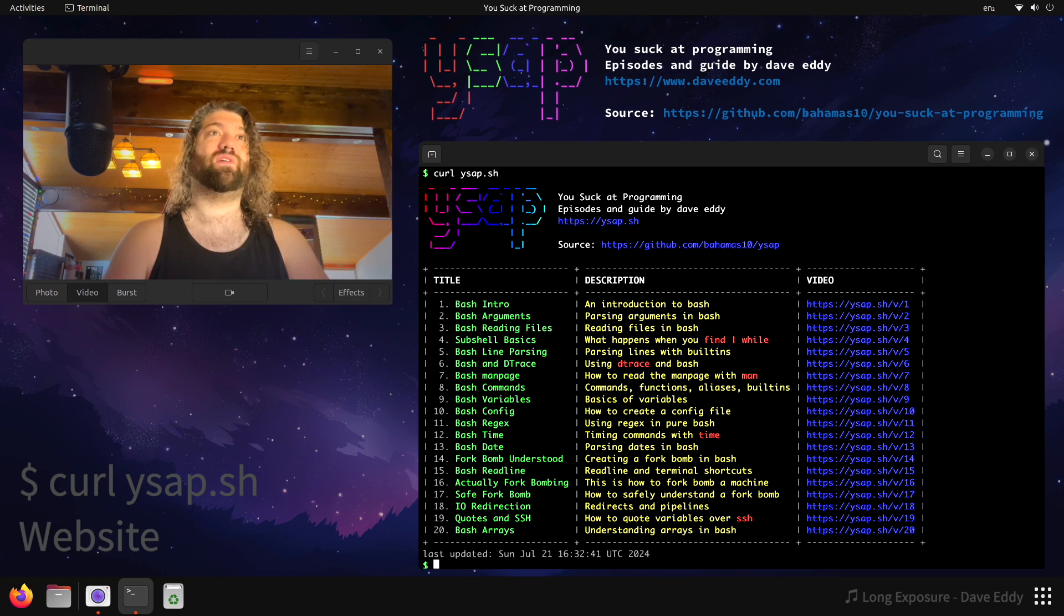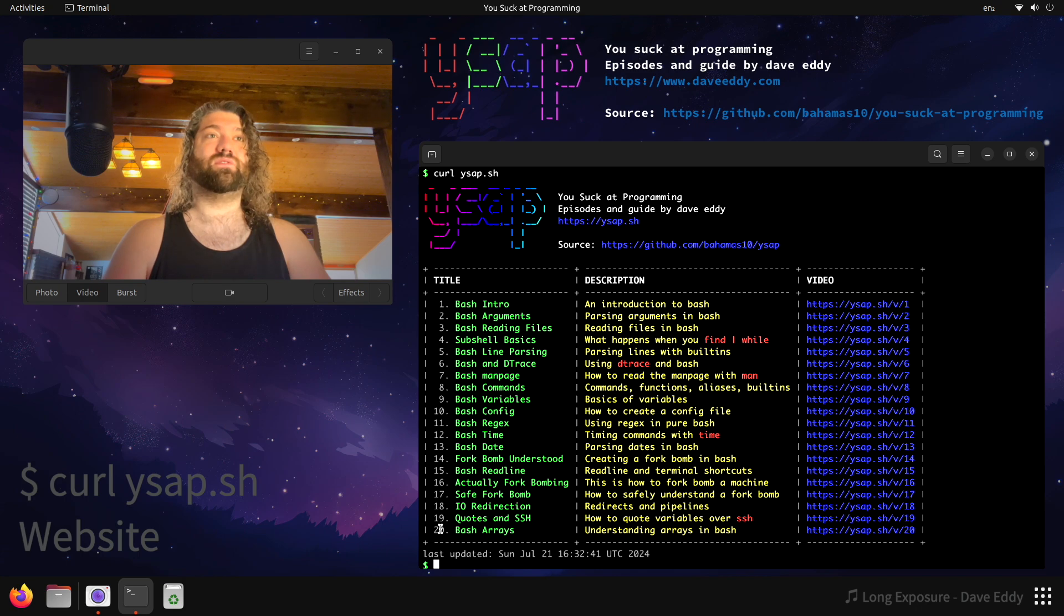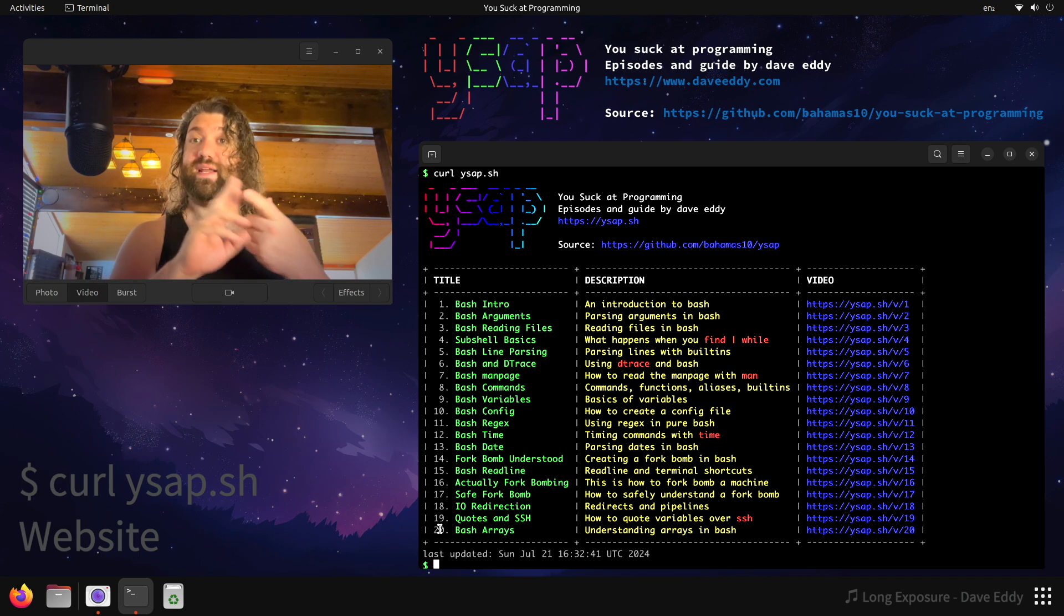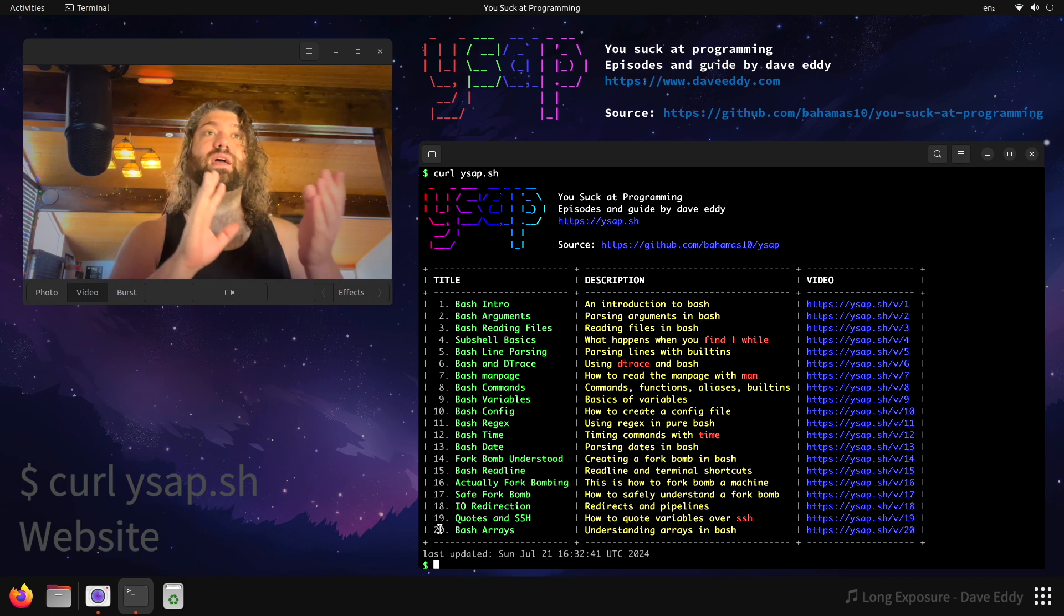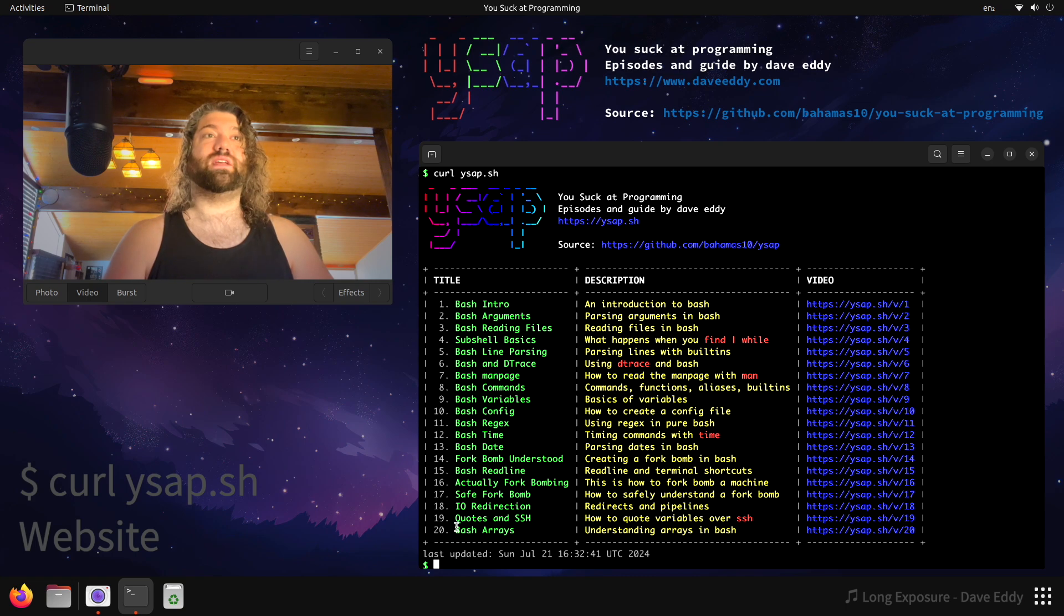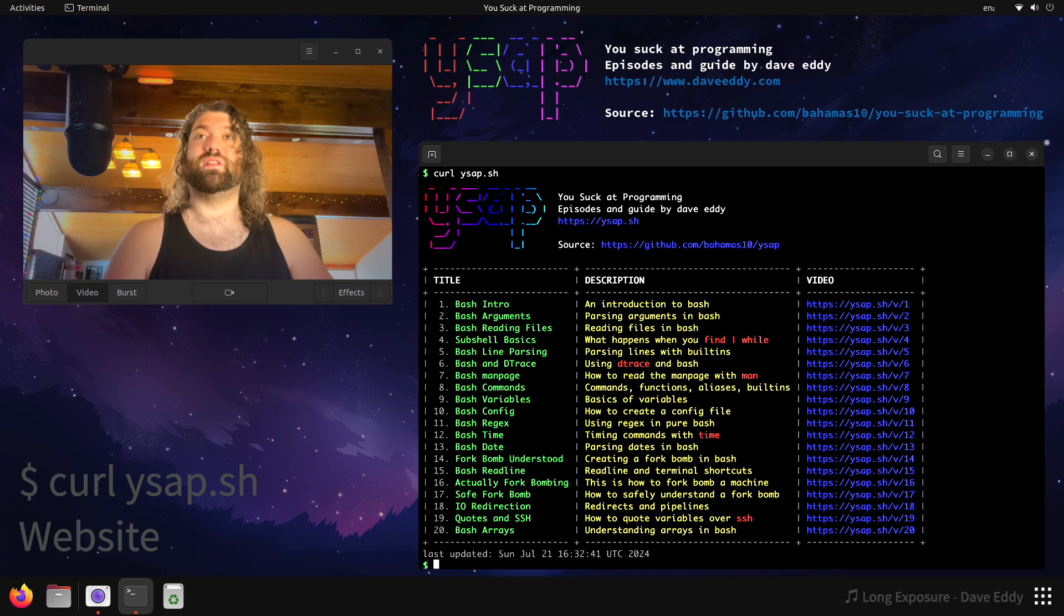So what do we have here? We have a list of all the episodes of the series so far. So as you can see, I have 20 episodes of the series that are recorded on YouTube, Instagram, and TikTok. So you can see, here's the name of the episode, here's the description, and here's a link to it.